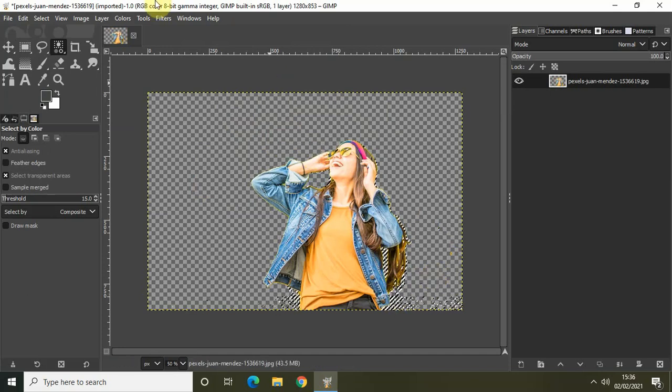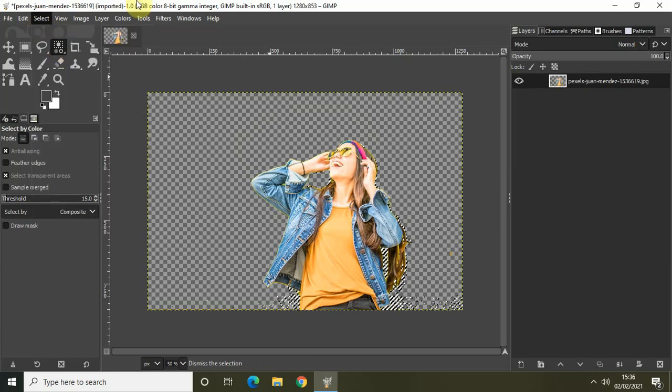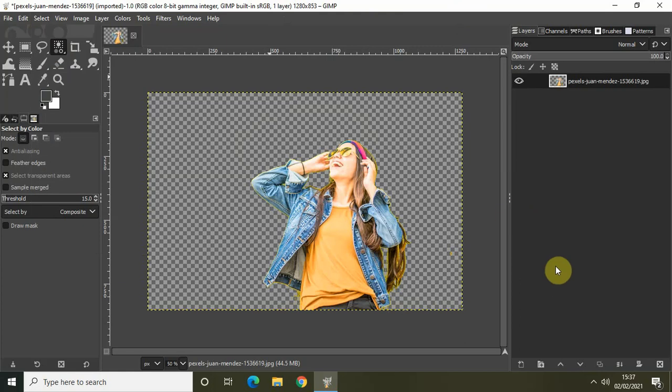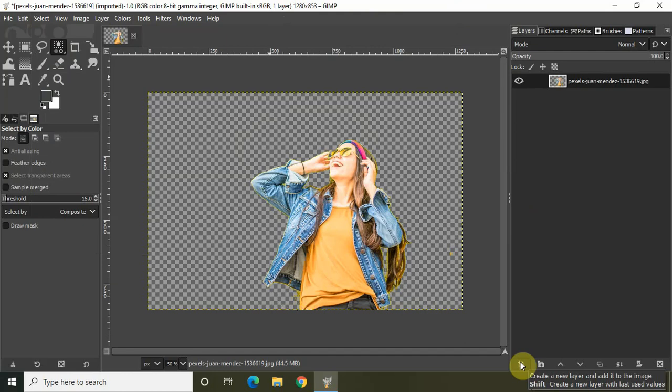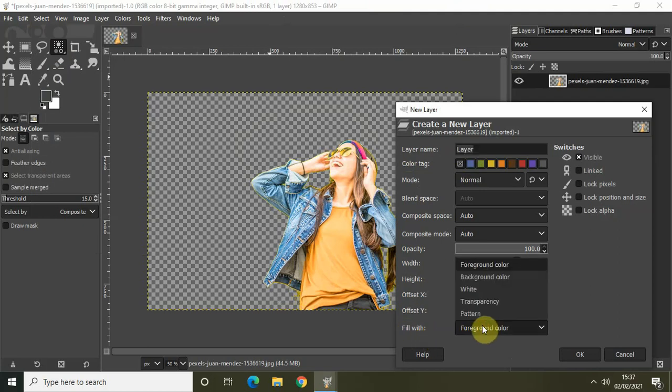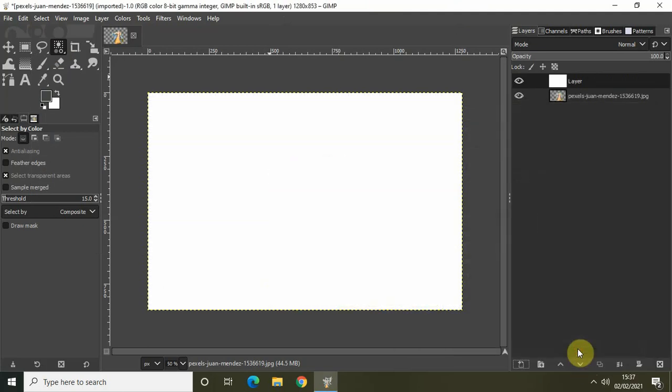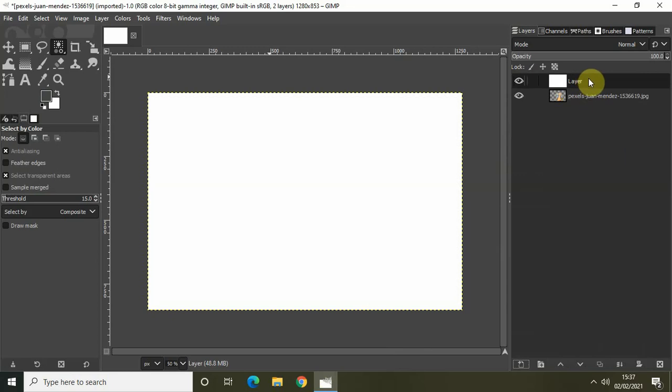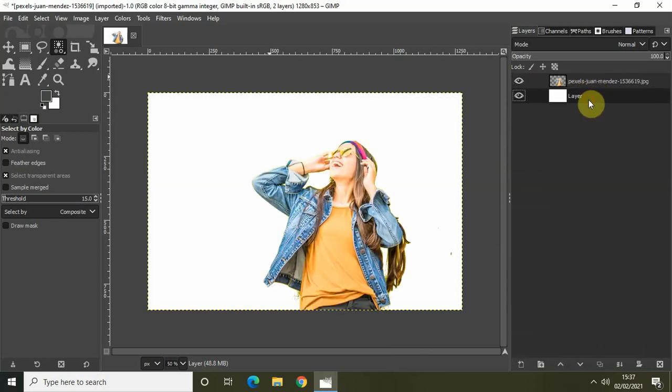Let me just go to select and click on none. Now, the next thing which you need to do is create a new layer with a white background. So let me just click on this particular option which says create a new layer and add it to the image. Let the layer name be layer and the fill width be white. Now click on OK. Let me just pull down this new white layer below like this.